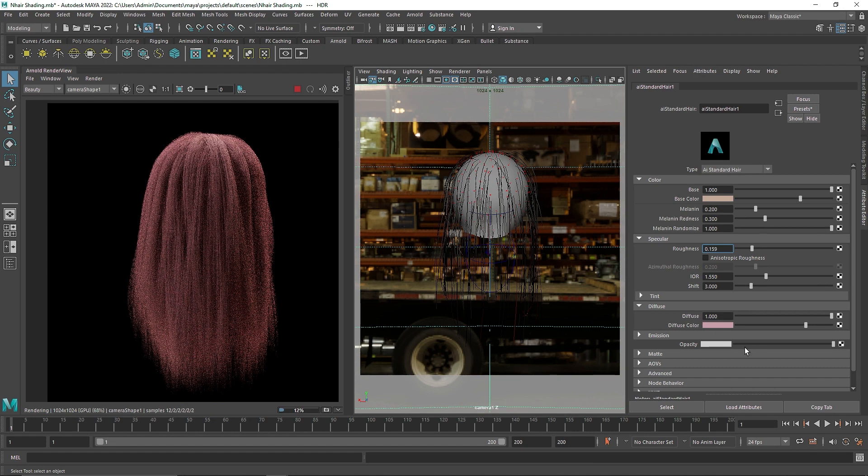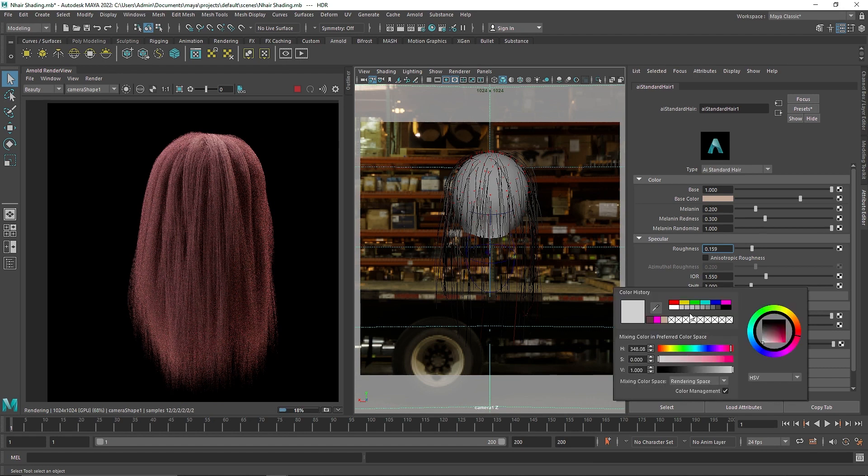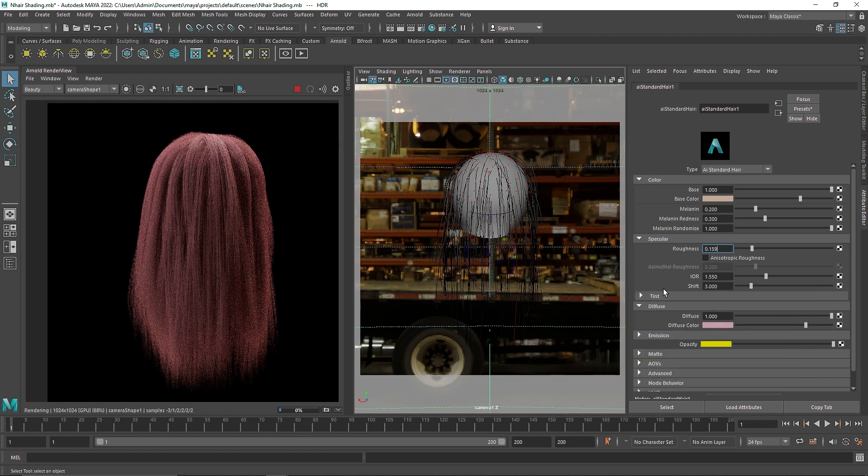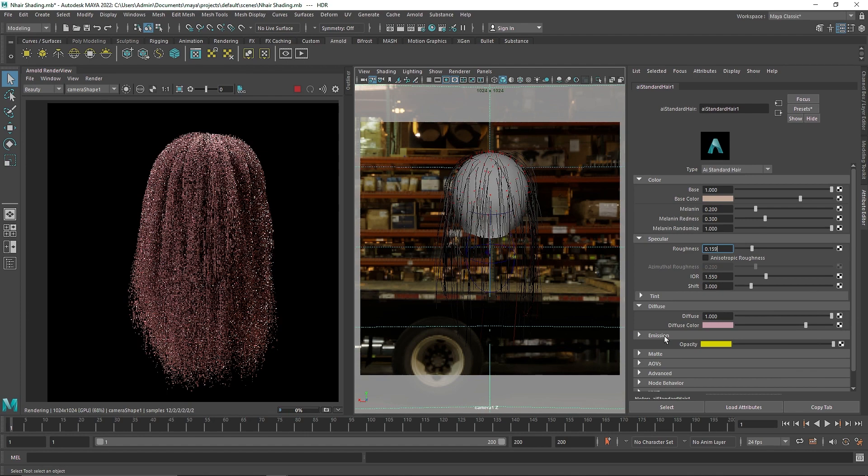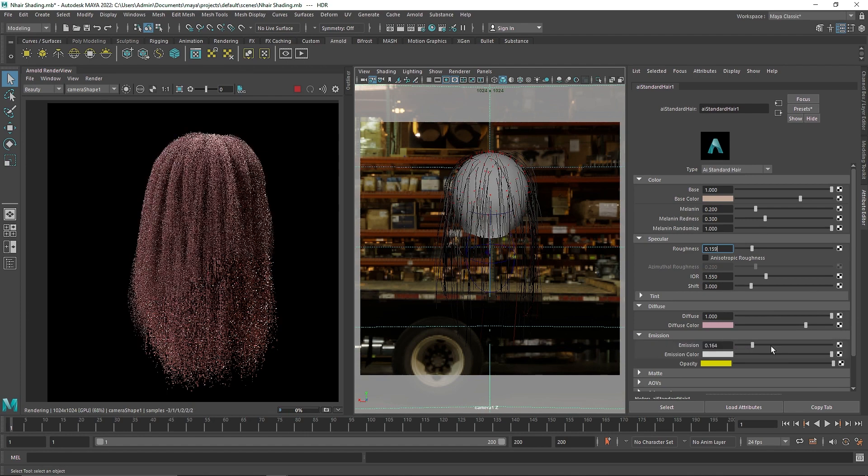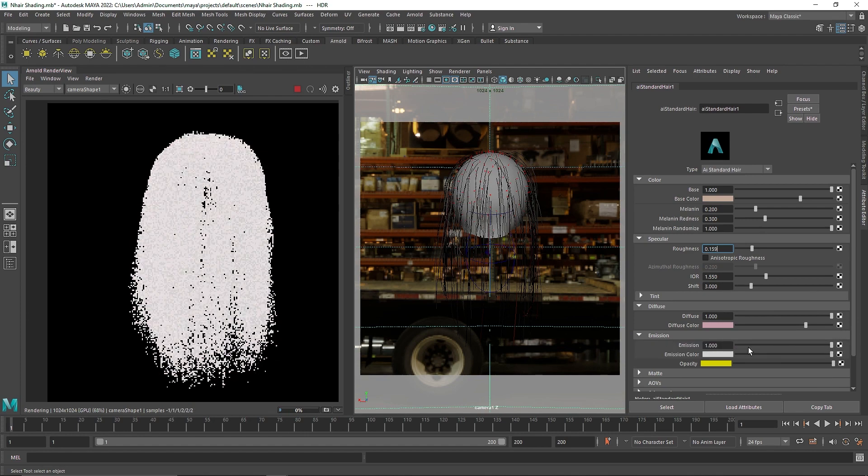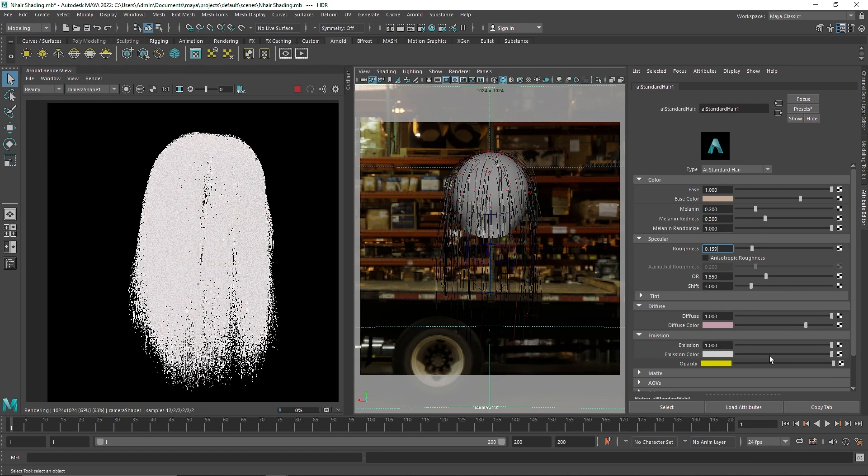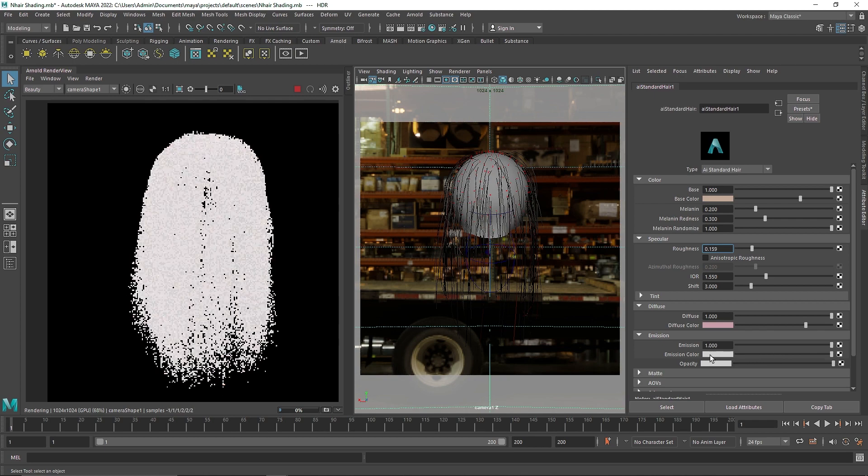And then you have the opacity. Sorry, the emissiveness and the opacity of that. I am going to increase this.